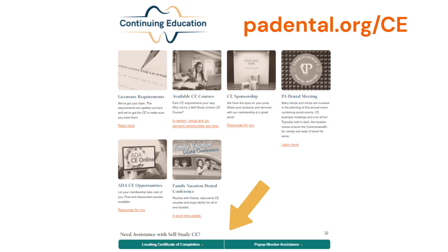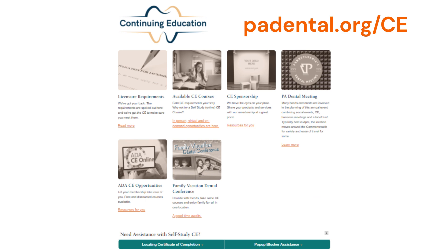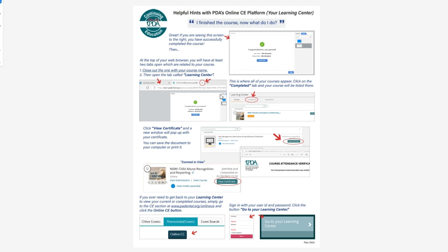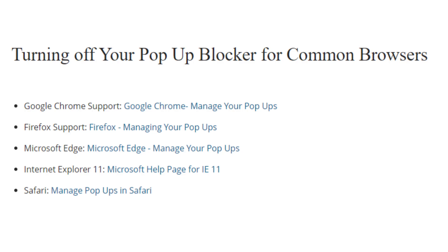Two of the most common questions we get are: where do I find my certificate, and my browser tells me that pop-ups are being blocked. Visit the CE page on the website for detailed instructions. Here is some information that could help you now. Please contact us if you have more questions.